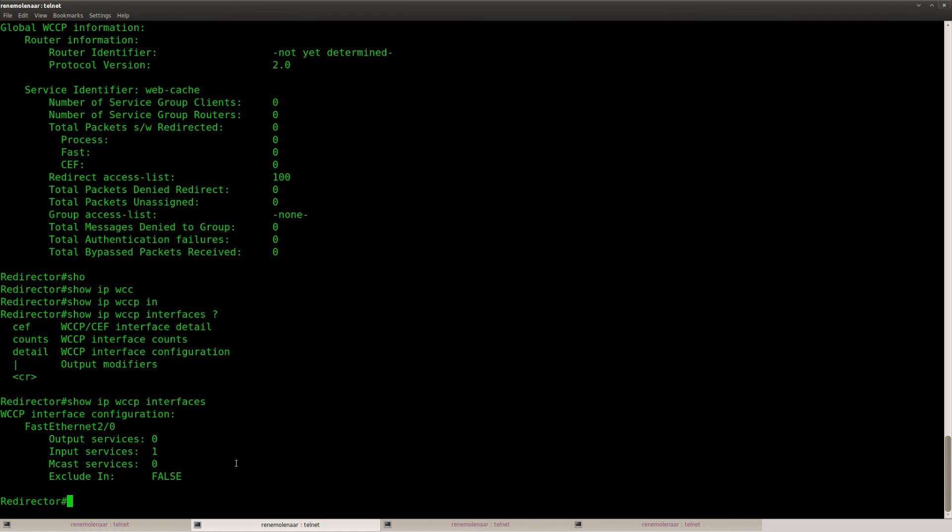But that's it. There's nothing much that I can show you here. But this is how you can configure WCCP version 1. I hope you enjoyed the video and I'll see you next time.